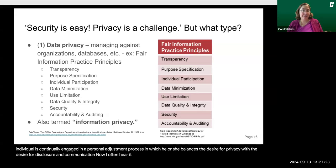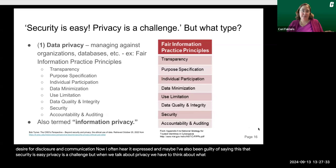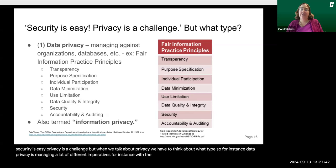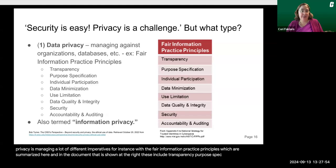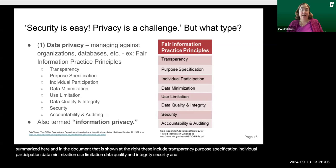I often hear it expressed — and maybe I've been guilty of saying this — that security is easy, privacy is a challenge. But when we talk about privacy, we have to think about what type. Data privacy is managing many different imperatives, for instance with the fair information practice principles. These include transparency, purpose specification, individual participation, data minimization, use limitation, data quality and integrity, security, and accountability and auditing.